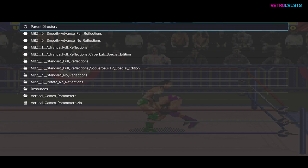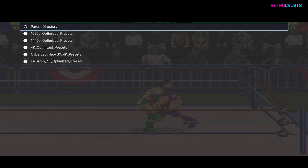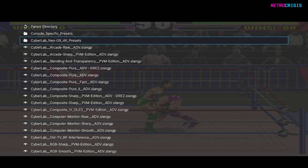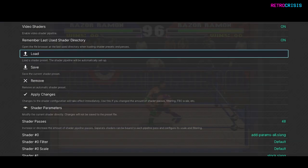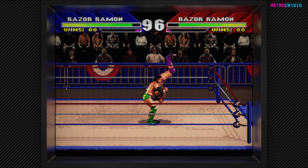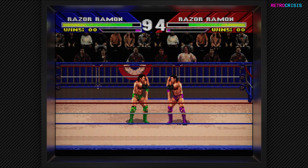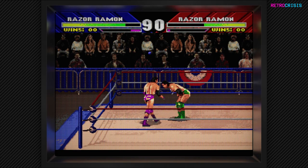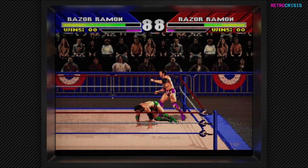For this video I'm going to use the very first folder. Here you're able to choose the resolution of your display and then you'll find a ton of shader presets. Anything with a dot slangp at the end is a shader preset. I'm going to try CyberLab Blending and Transparency PVM Edition — press enter to load and F1 to go back to the game. Thanks to the power of MegaBezel the aspect ratio has now been fixed and you also get the cool reflections on the bezel, and a wonderful shader preset by CyberLab has been applied.